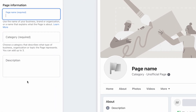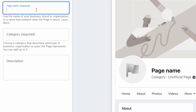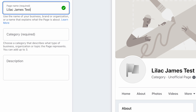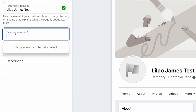That will bring you into all this information here on the left-hand side. You just want to add the page information — so what is the page name? Remember, this is something that your customers are going to see. So if I was setting it up for Lilac James 2, that is what the client is going to see. You need something professional and relevant.